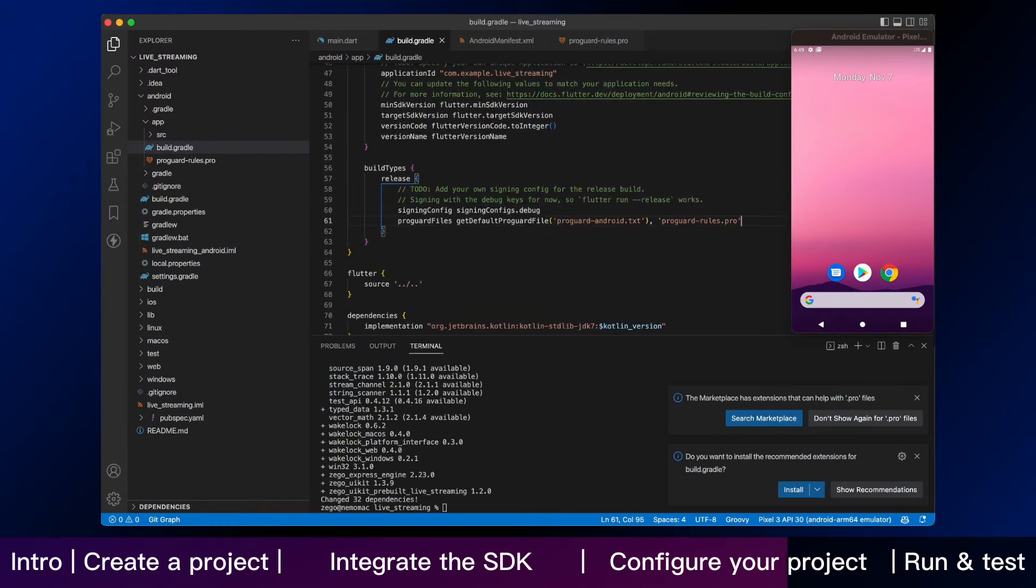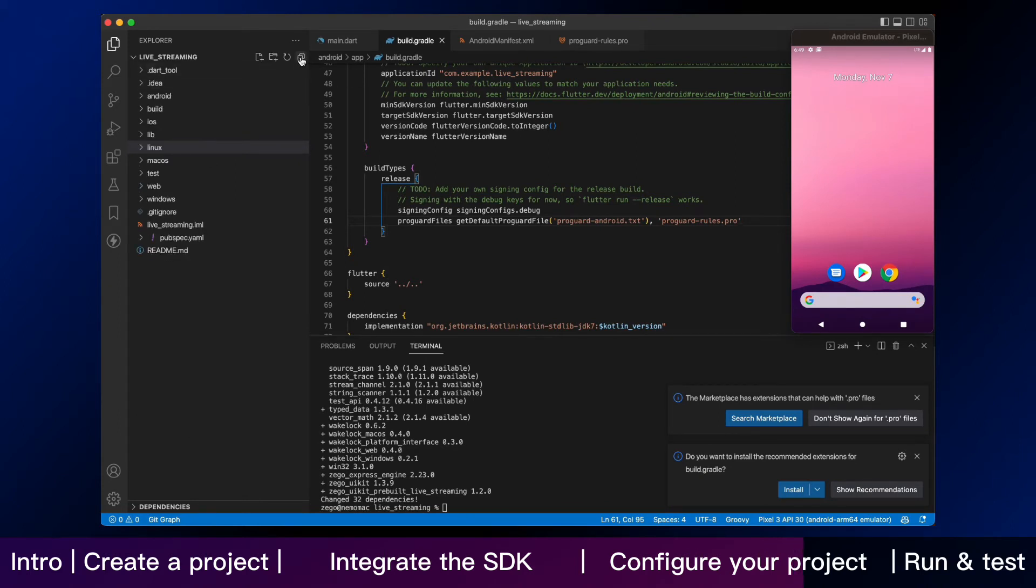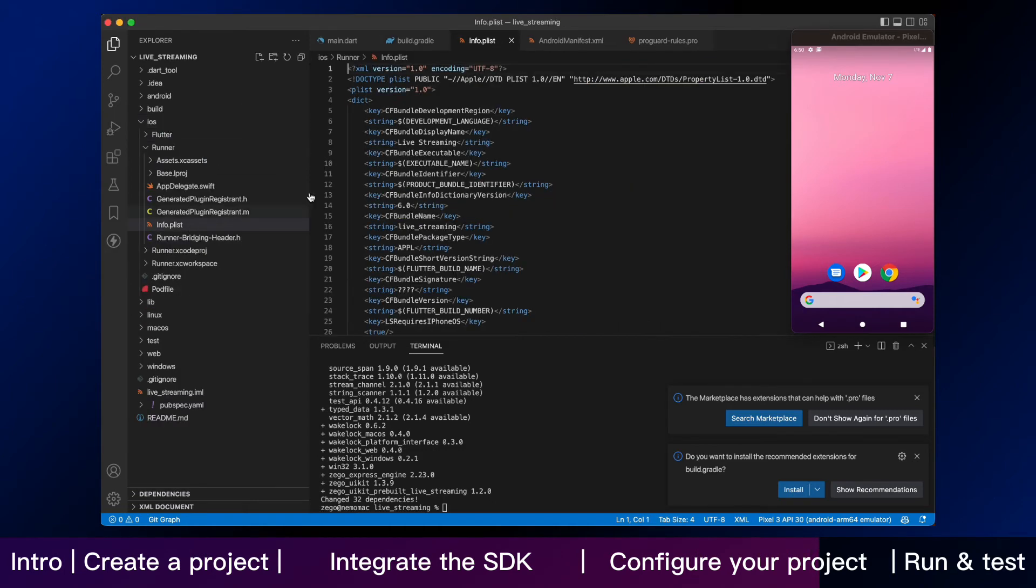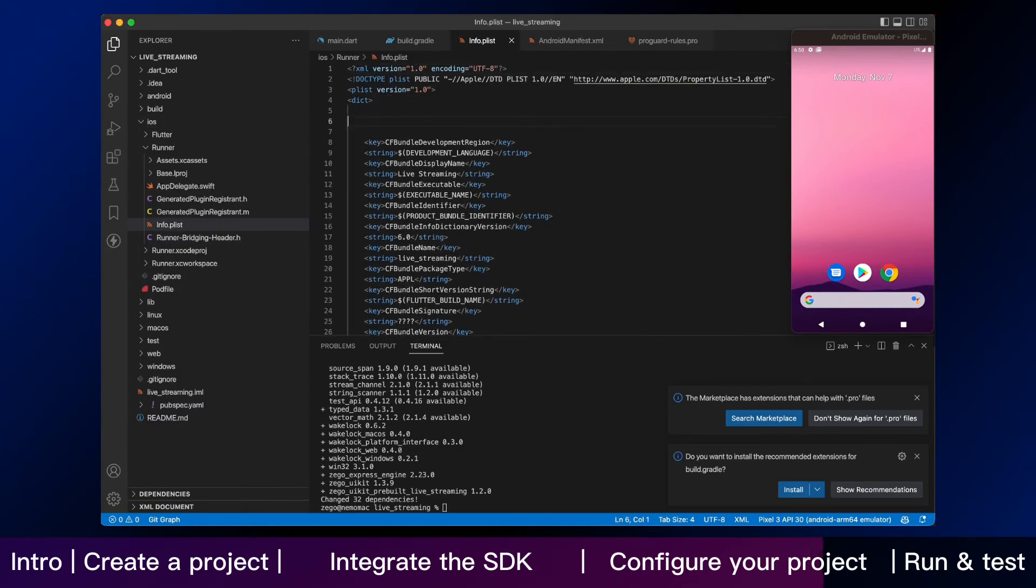That is the part for Android. And we keep going on adding iOS permissions. Open the iosrunner.info plist and add the following code to the dict part.